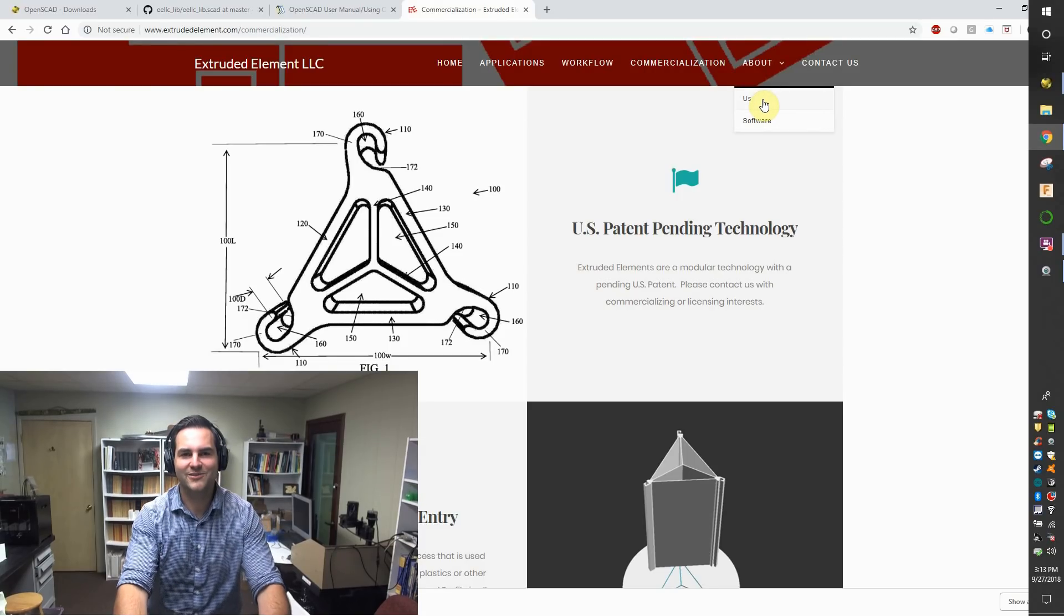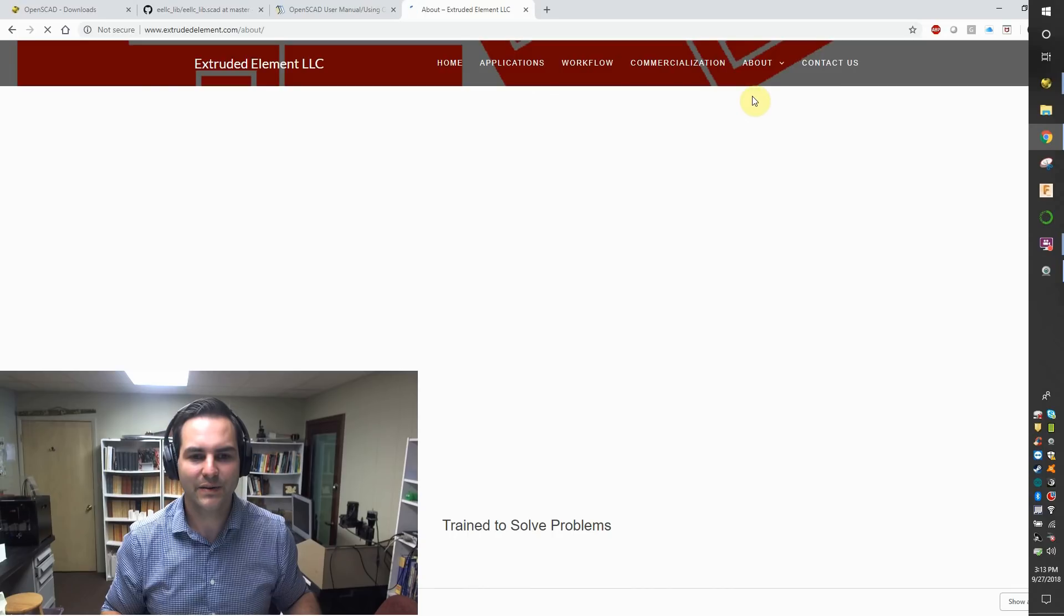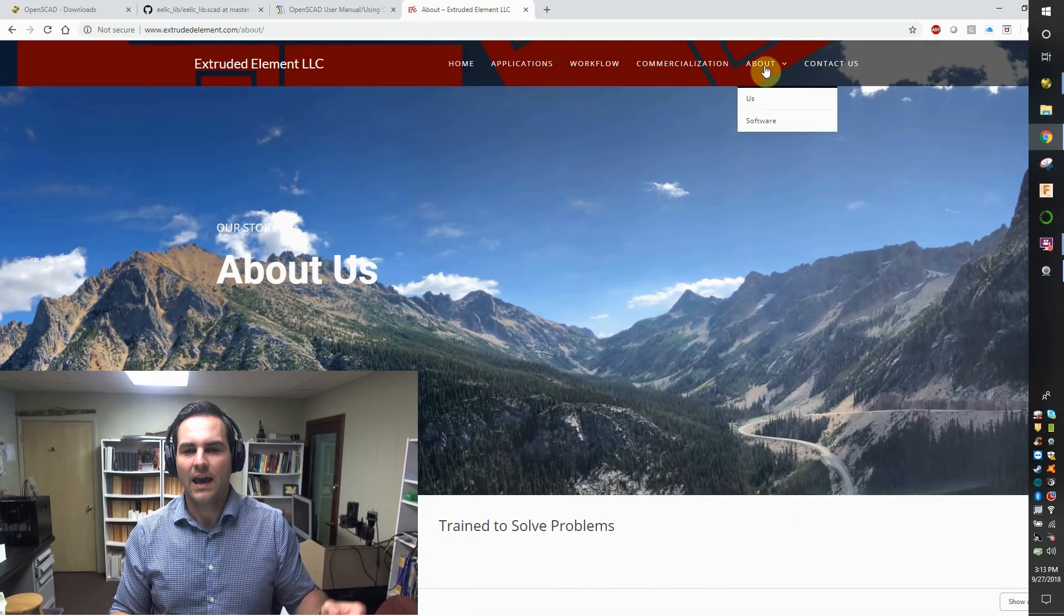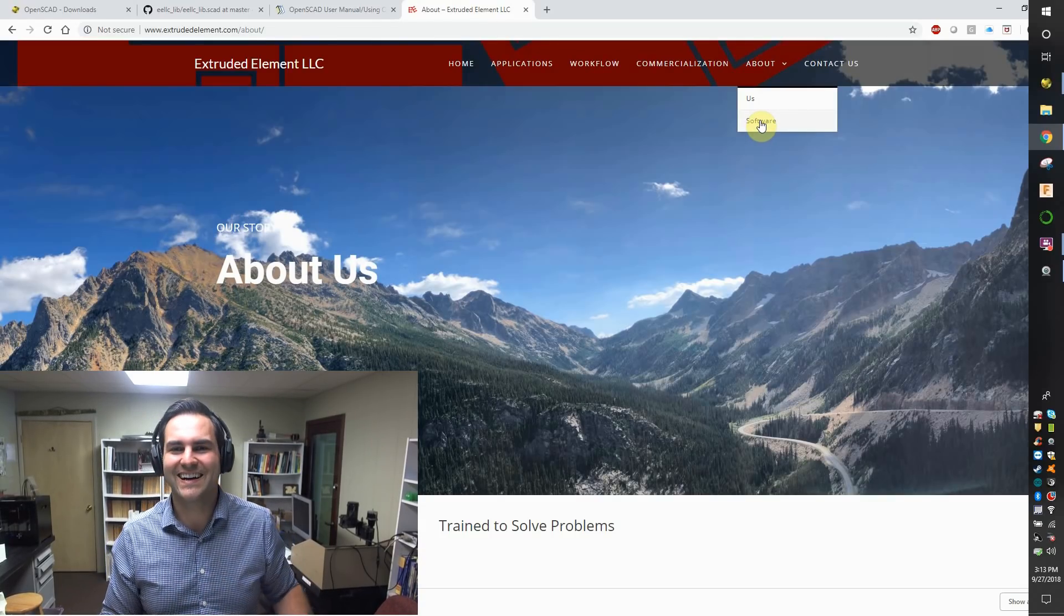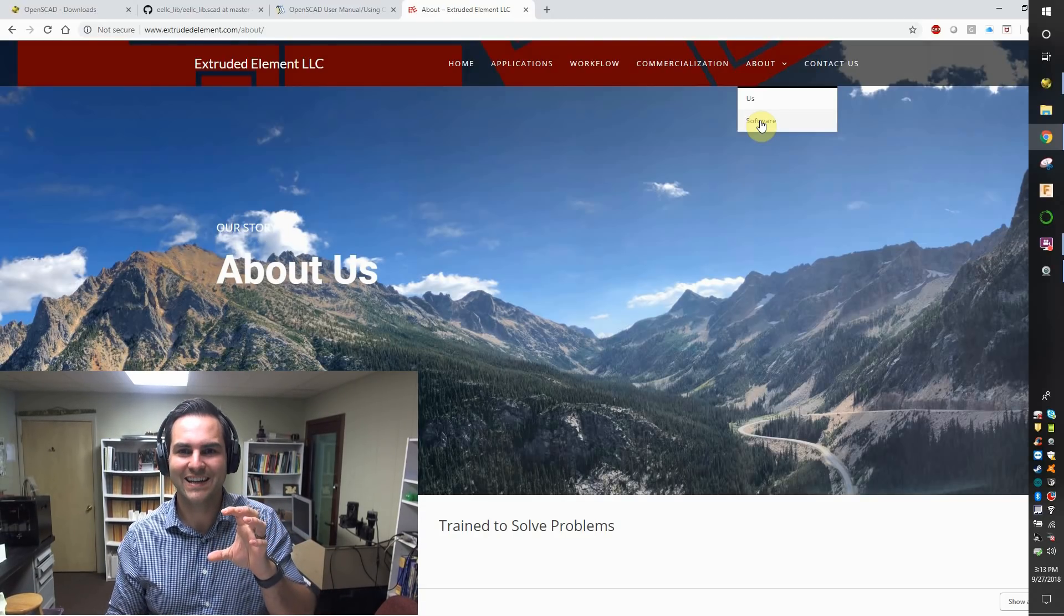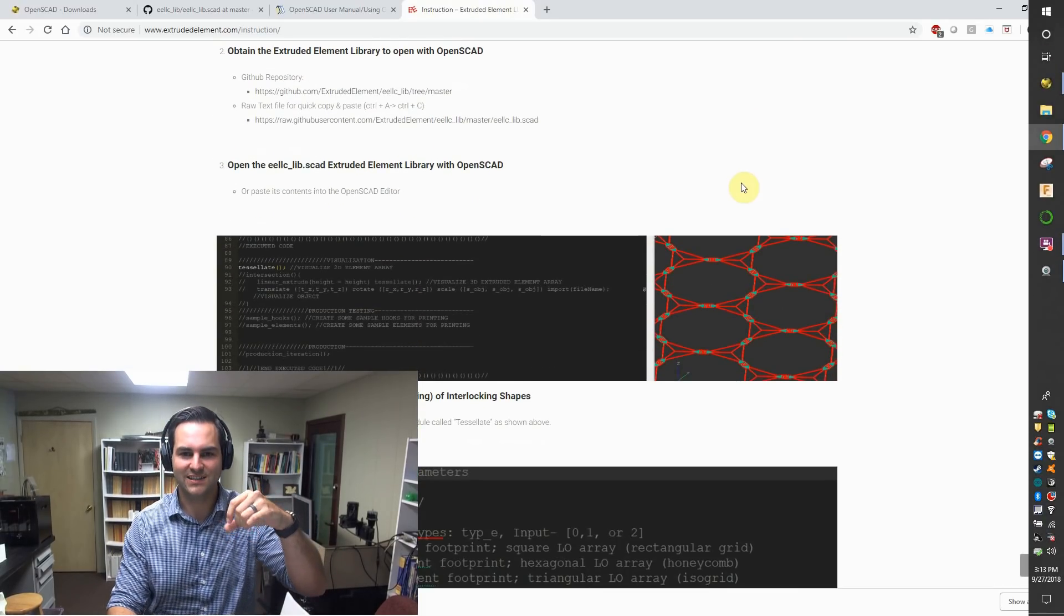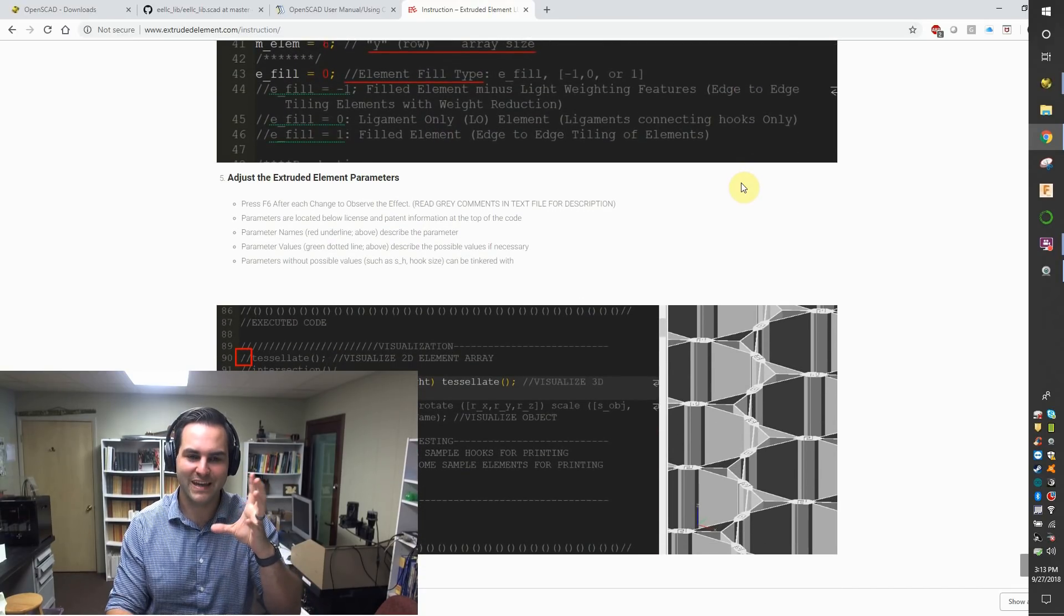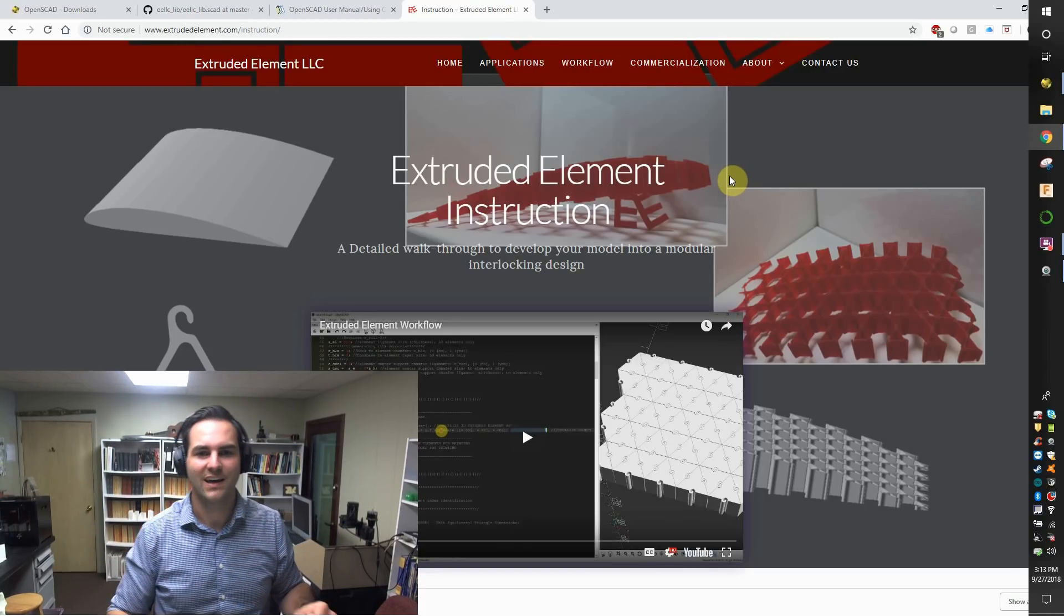So on the ExtrudedElement.com webpage, you can also go to the About Us page and learn a little bit about me, what inspires me. And it's kind of written in a letter to you. And also you go to About Software. I kind of hid it because I don't like a dense webpage. About Software contains the explicit instructions for extruded elements and how to make them happen on your PC and how to actually take it into a physical shape.